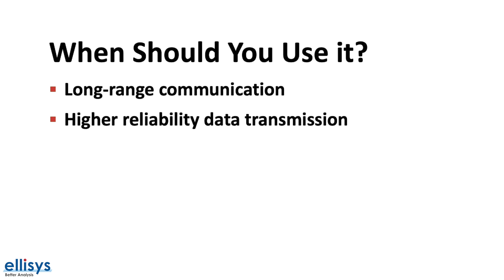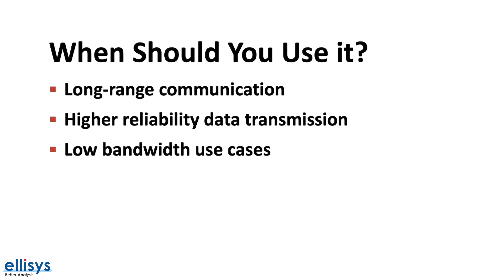It could also help in achieving more reliable communication in congested areas and through obstacles and walls, since it's better equipped to handle data errors and corruption. And finally, it makes more sense for applications that require low data rate transfers. Otherwise it will have a significant impact on power consumption as well as usability.